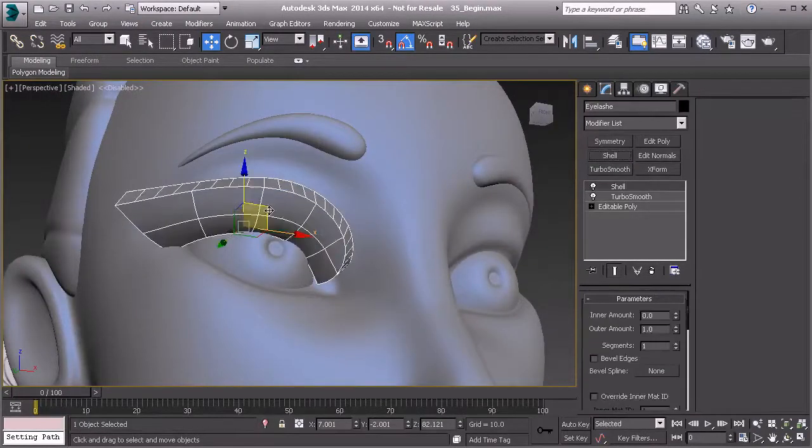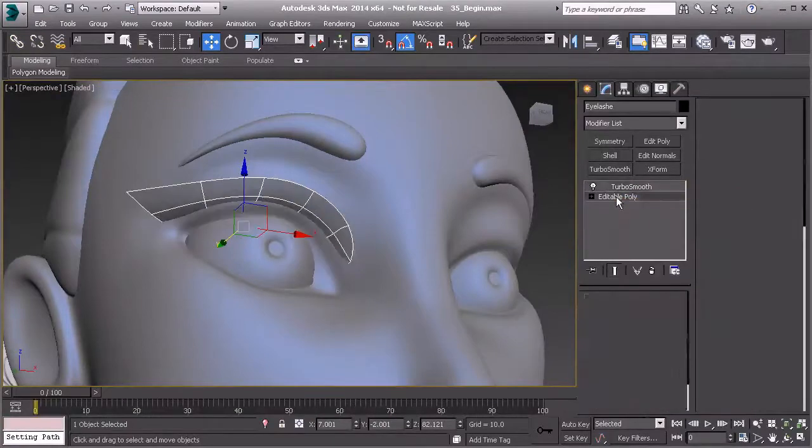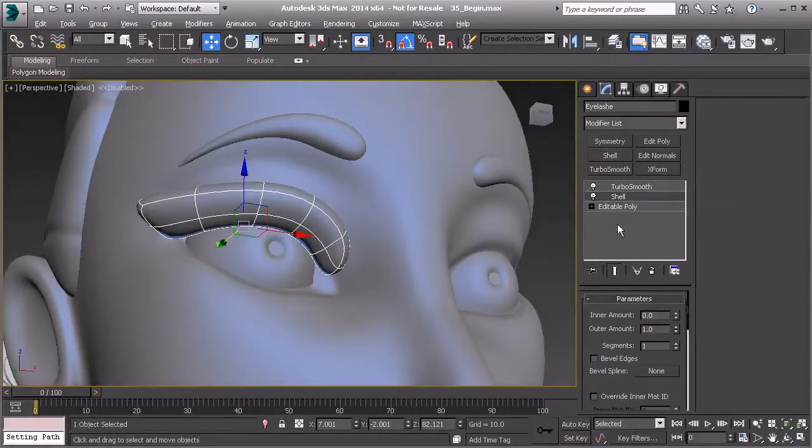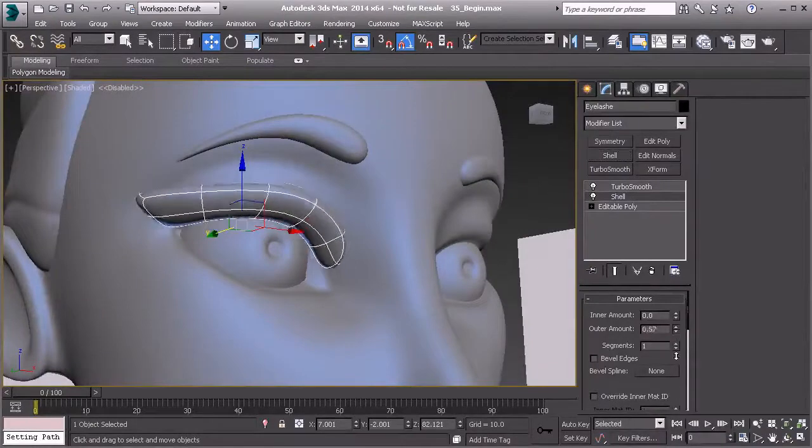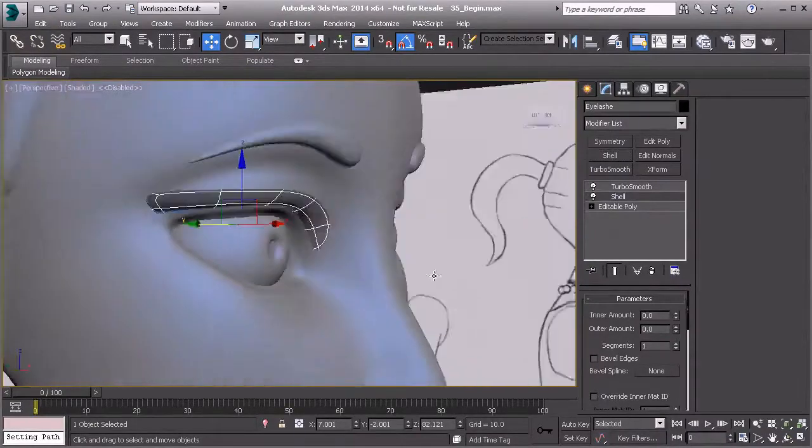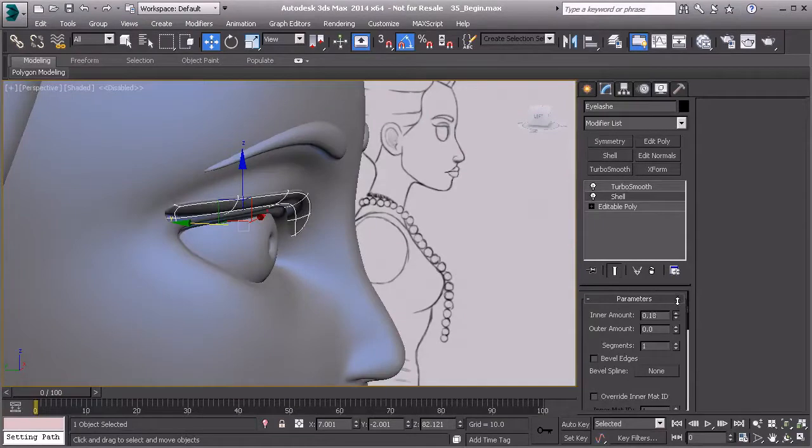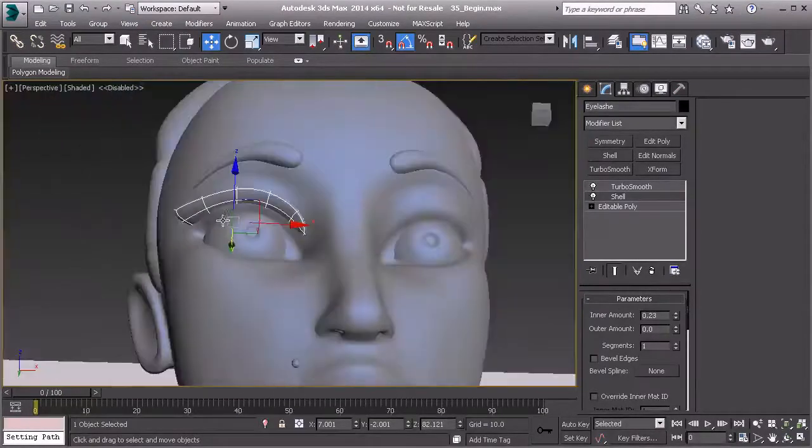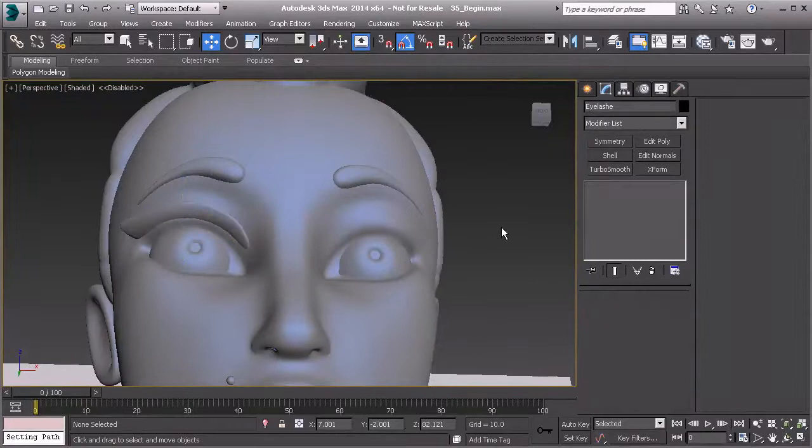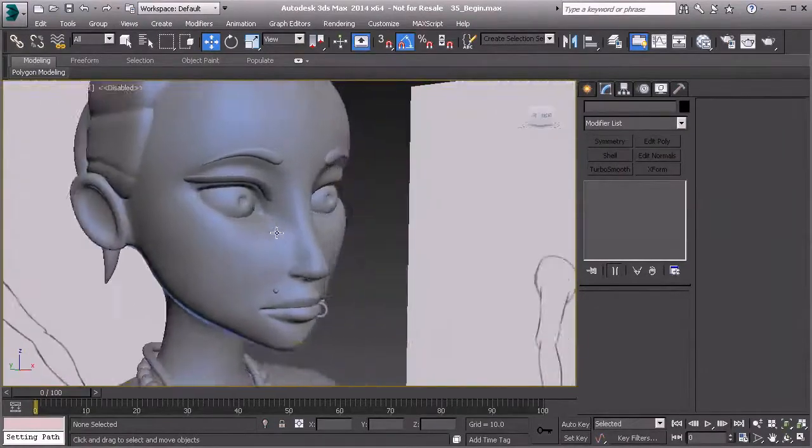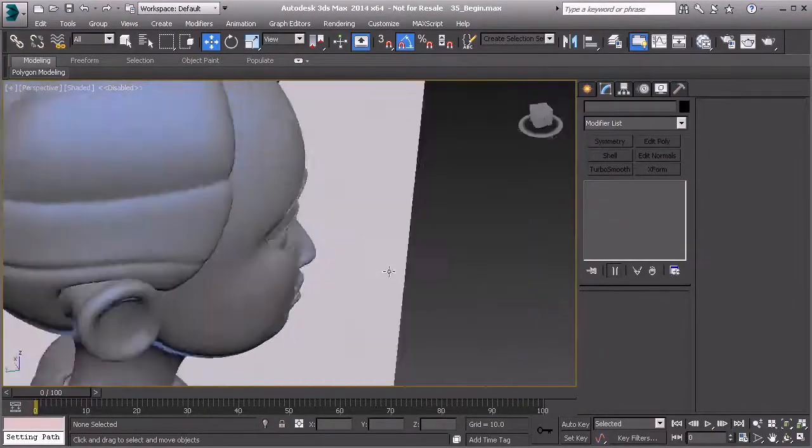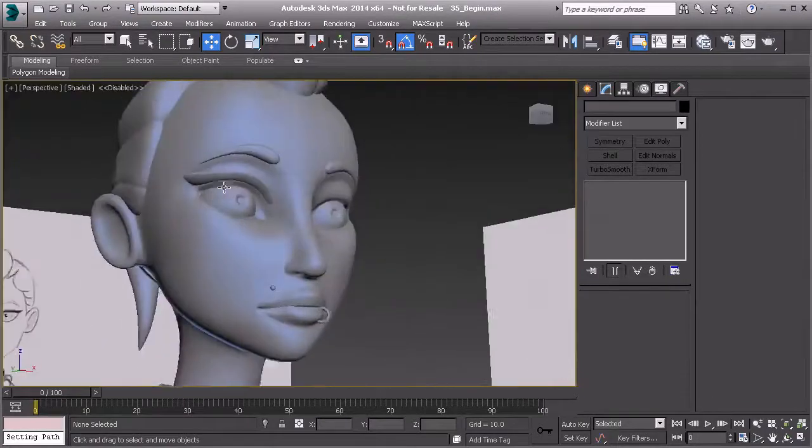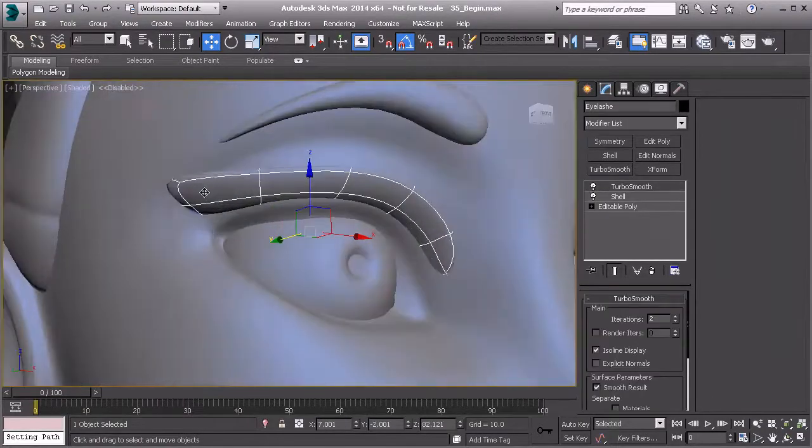Isolate display, turn that up to maybe two. Now you'll have to come in and possibly use the shell modifier after the turbo smooth. With the shell modifier, you'll take the outer amount probably all the way down to zero and then bump up your inner amount just a little bit to give that some thickness, so you can see the other side as well.